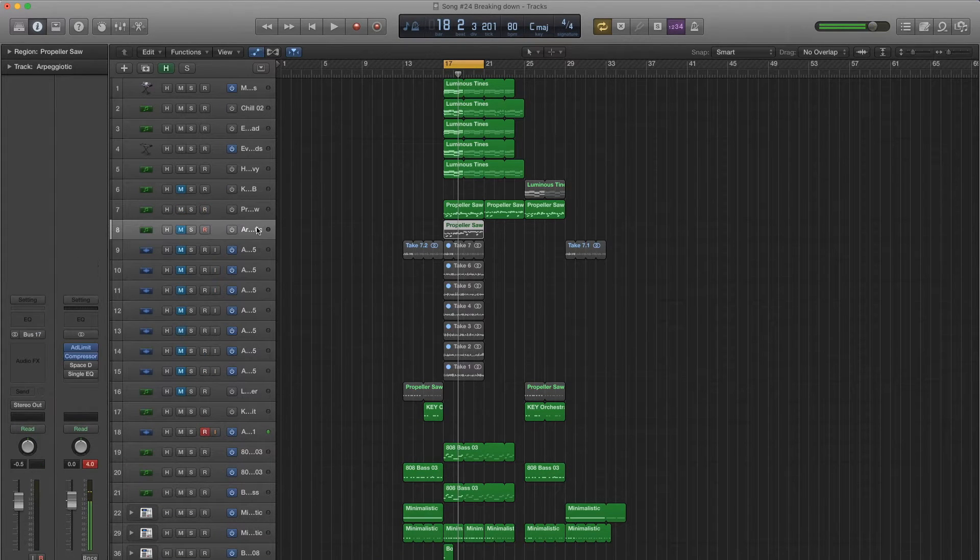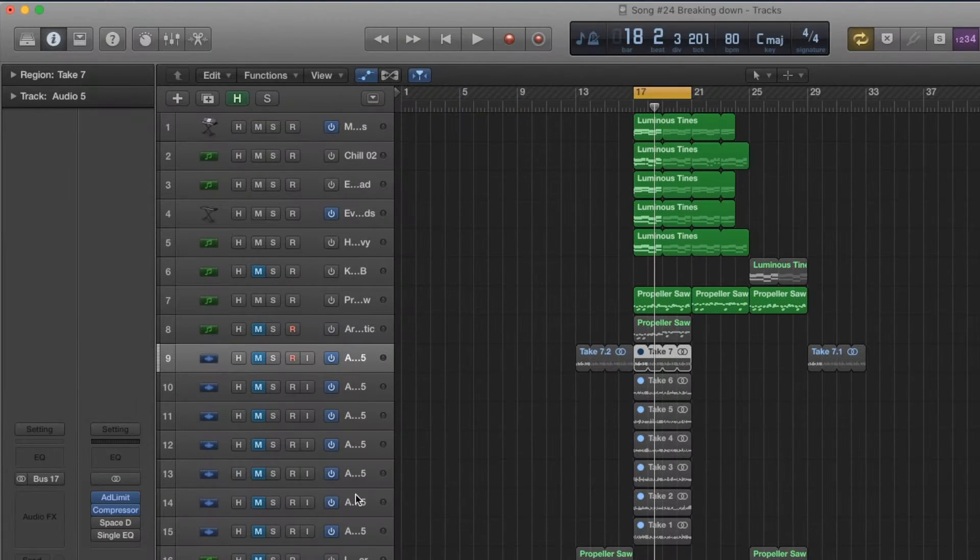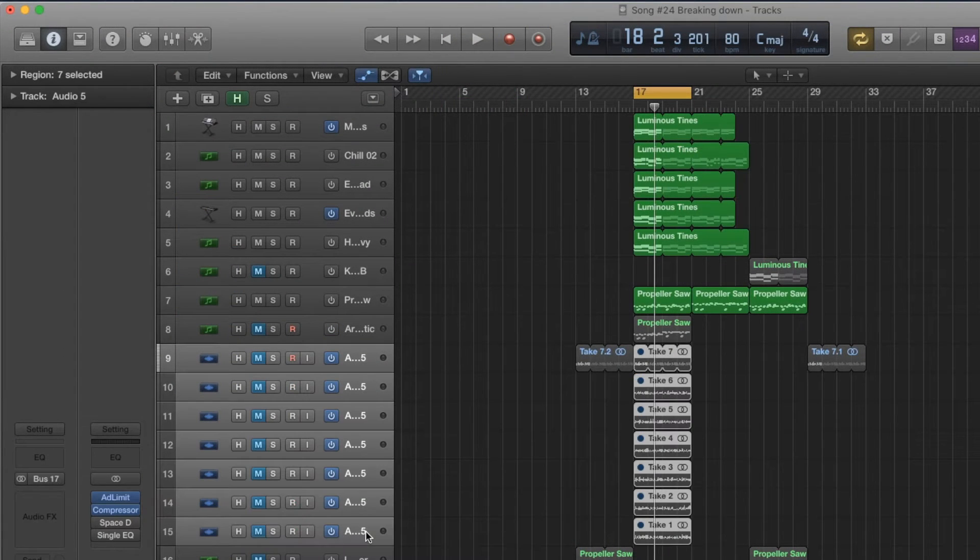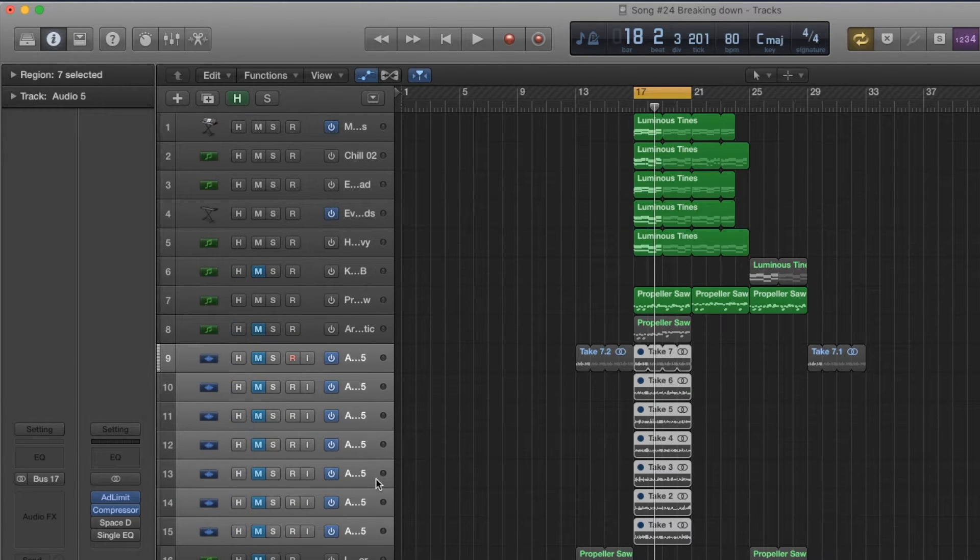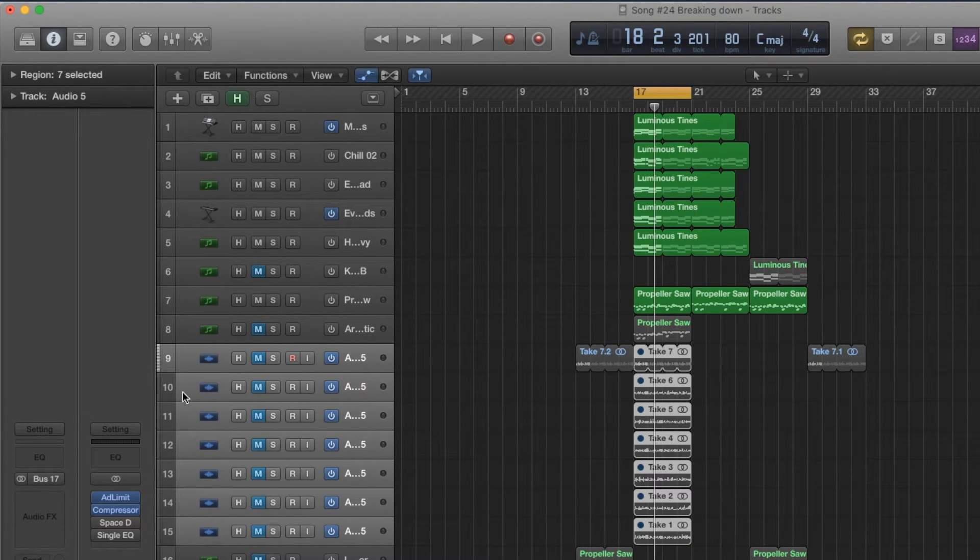So the way to do it is you can select tracks, so I'll just shift click and select all these, and then you press H on the keyboard.